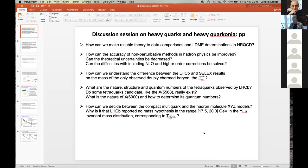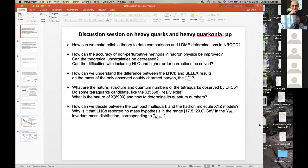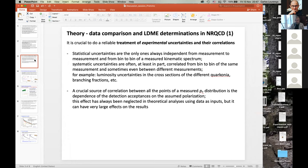Let me start with the first question, for which I have prepared a few slides based on talks we saw this afternoon: how can we make reliable theory-to-data comparisons? The issue is that we need a reliable treatment of experimental uncertainties and correlations between observables. Only the statistical uncertainties are independent from measurement to measurement and from bin to bin. Systematic uncertainties are very often at least in part correlated from bin to bin for a given measurement, and sometimes also between different measurements within one experiment or even among different experiments.